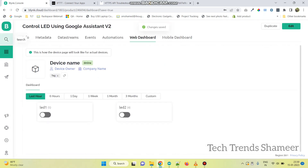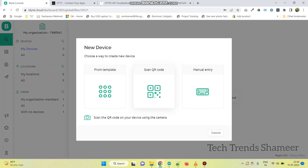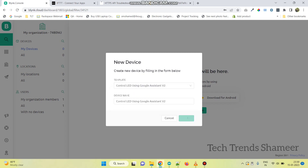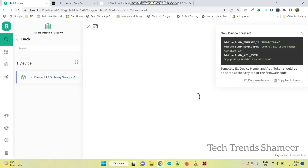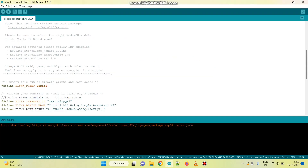Now go to the Search button and click New Devices. Click on From Template and select the template which we created, and click the Create button. Now you will get the Template ID, Device Name, and Authentication Token. Copy this and paste it in our program.